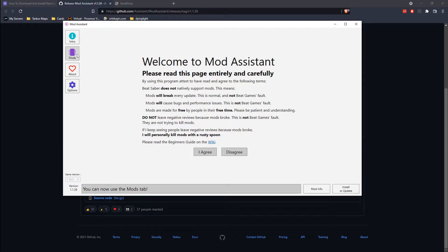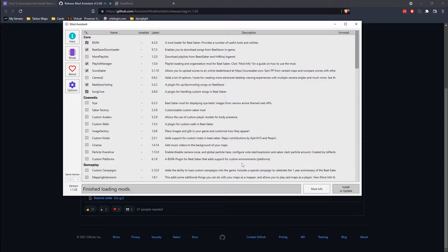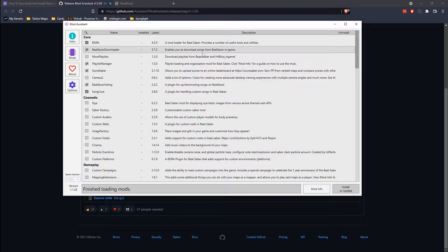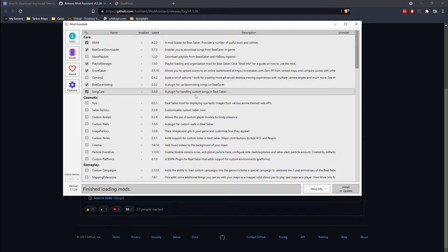You can now use the mods tab inside of Beat Saber. This will load any installed mods — there should be some that come standard. Beat Saber Downloader, Score Saber — which lets you compete against other people — and Song Core, which handles the custom songs.